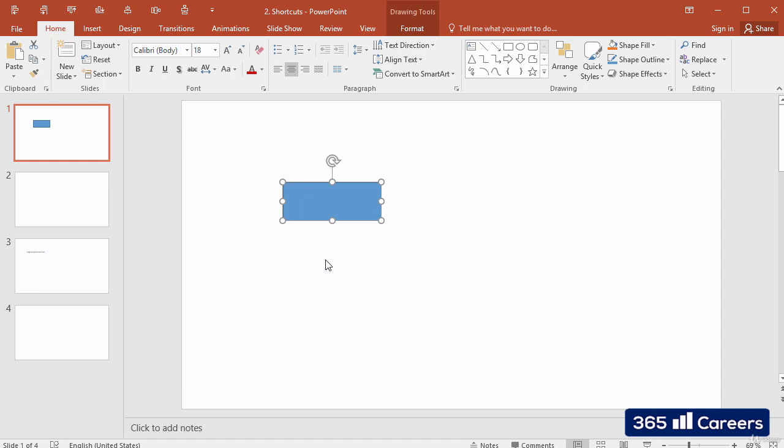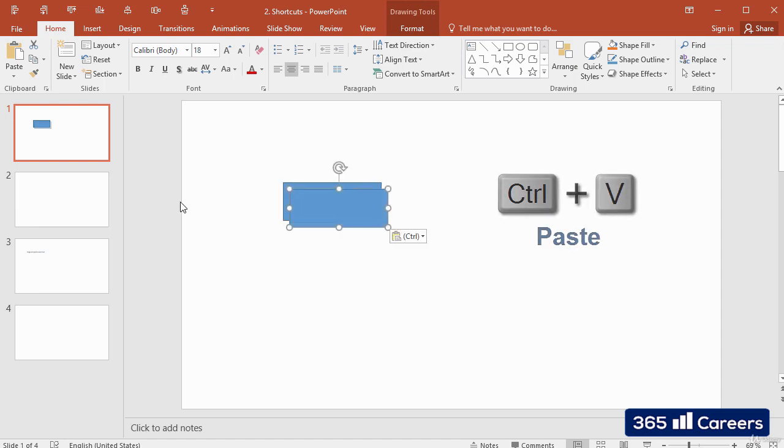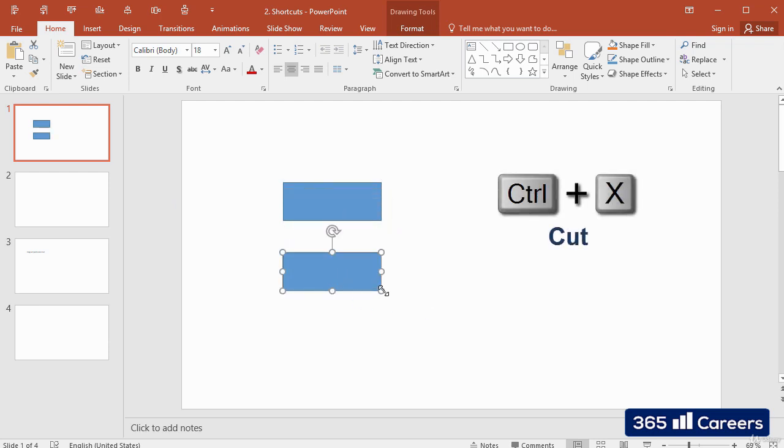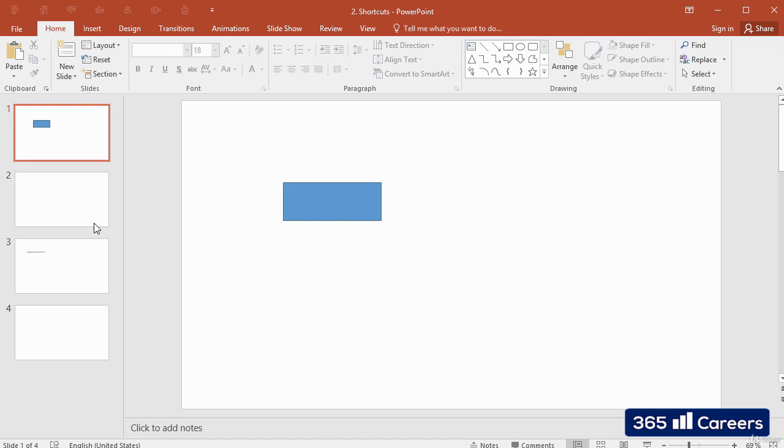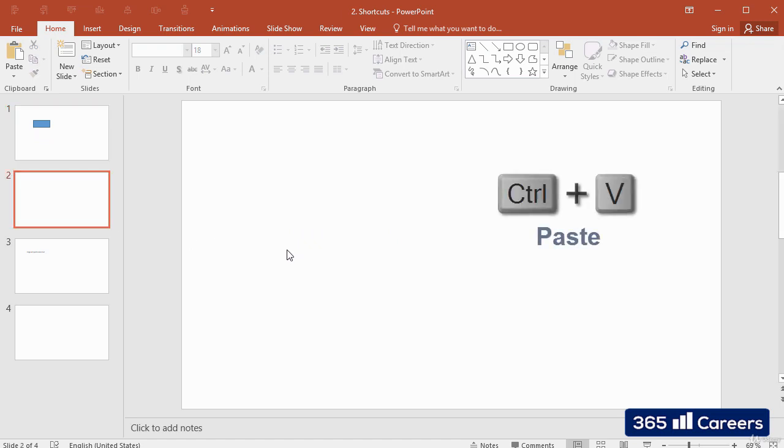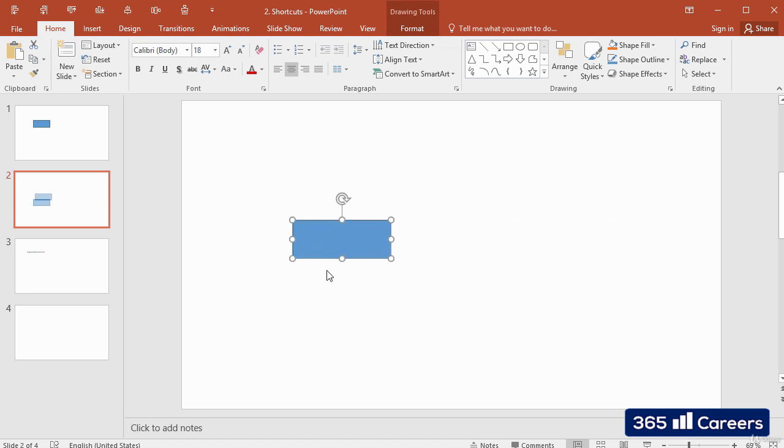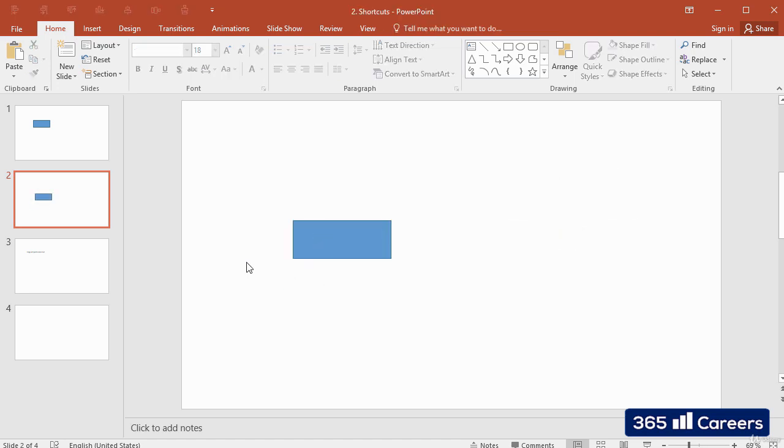While you can paste it with Ctrl and V. The shortcut for cutting an item is Ctrl and X. After we've cut an item, we can use Ctrl and V and paste it into its new position.